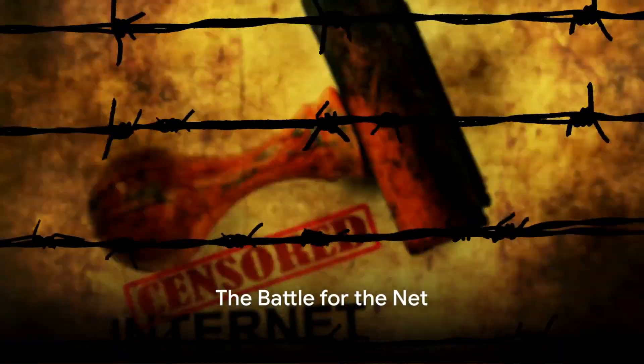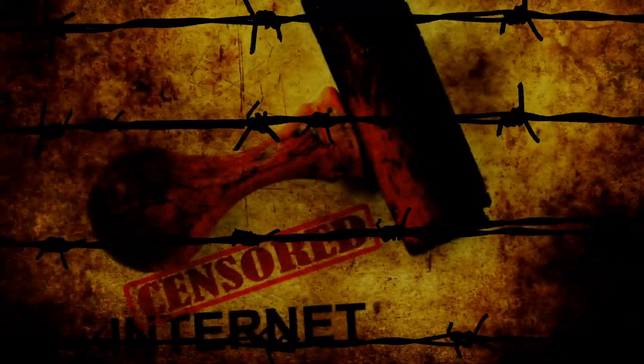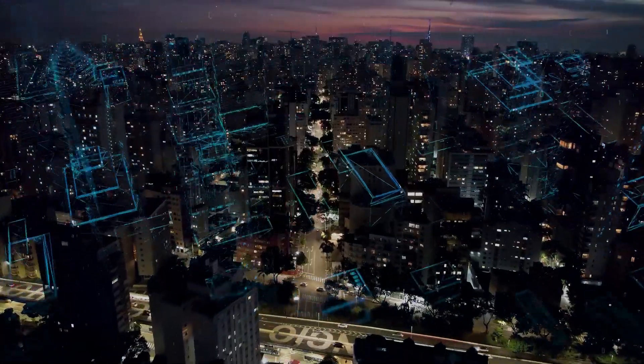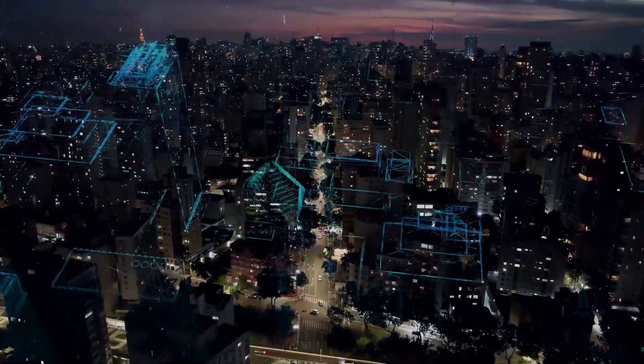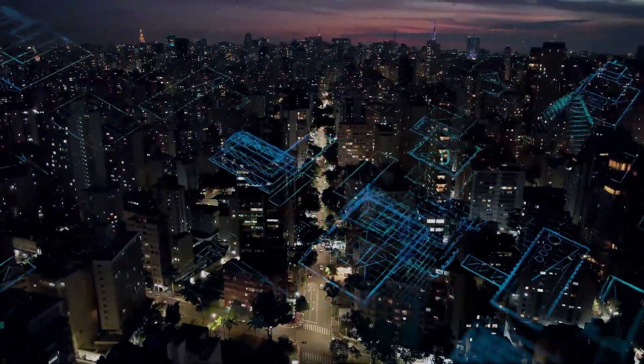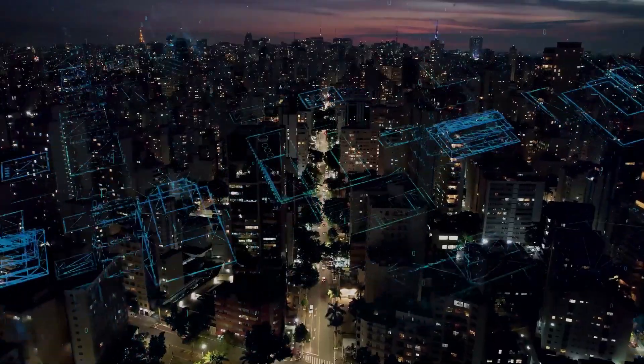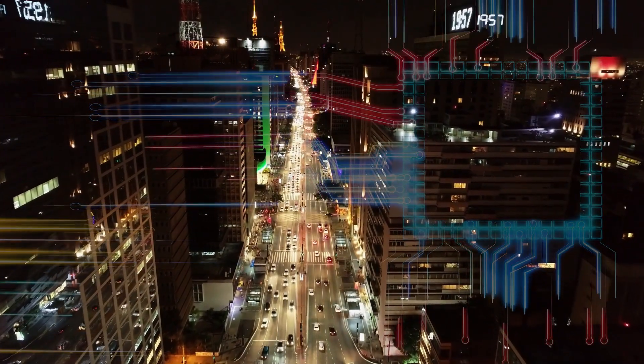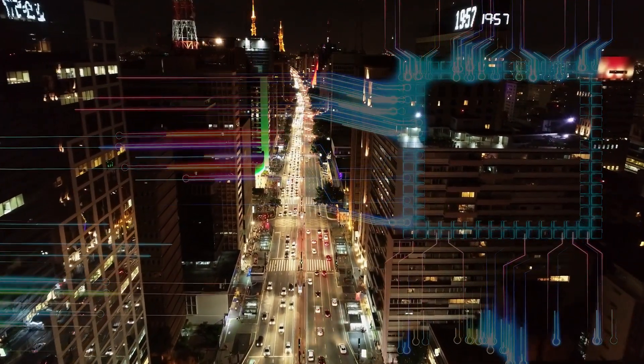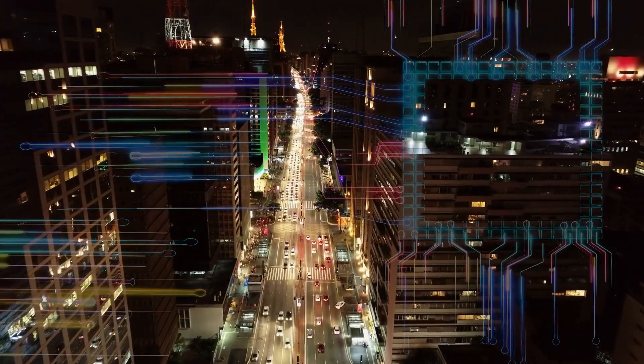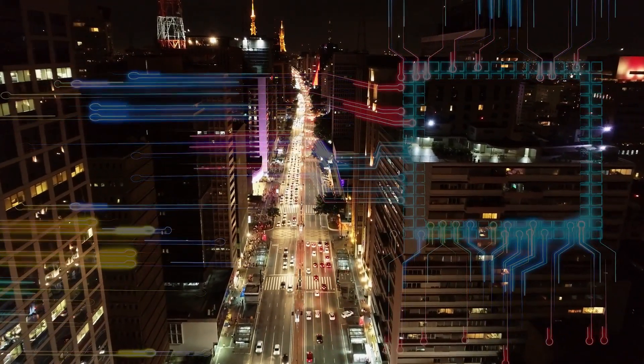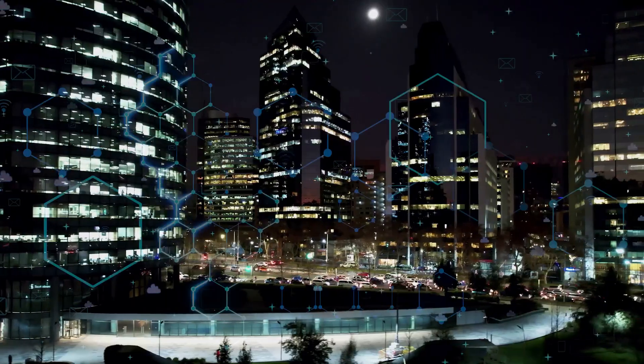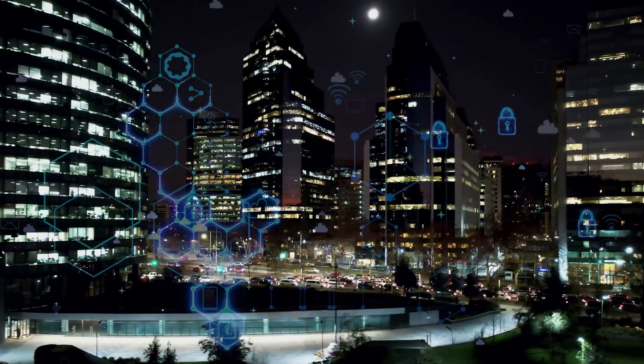The Internet, once a land of freedom and opportunity, now battles the chains of censorship and control. The World Wide Web, this vast digital landscape that once promised to democratize access to information and connect us all, finds itself at a crossroads. A battle is being waged, not with guns and bombs, but with firewalls and algorithms. It's a battle for the very essence of the Internet. The right to free speech and the free flow of information.